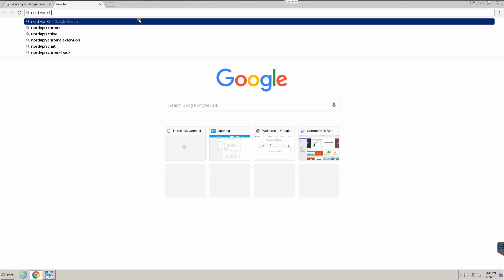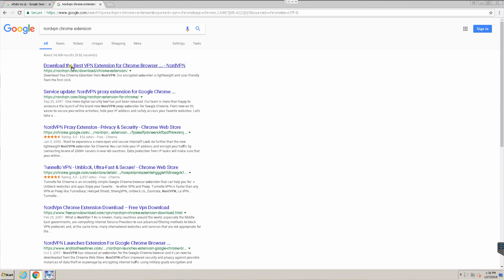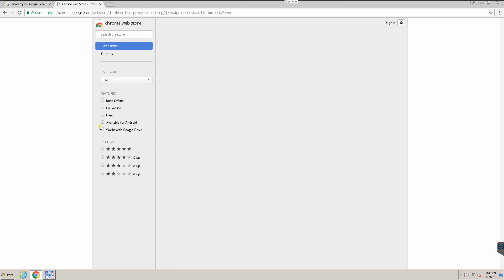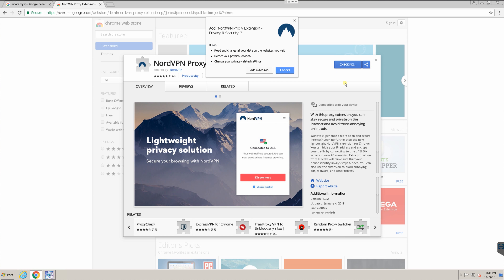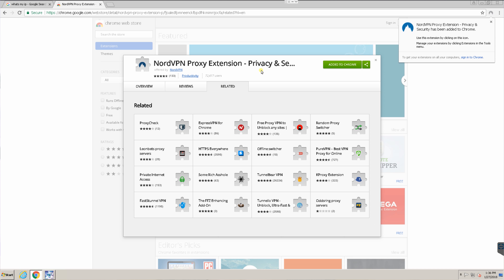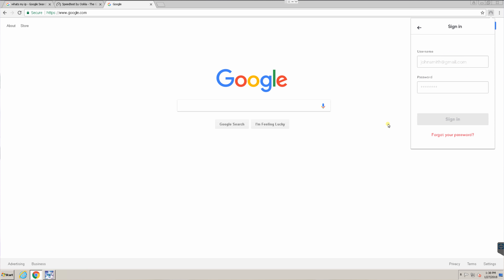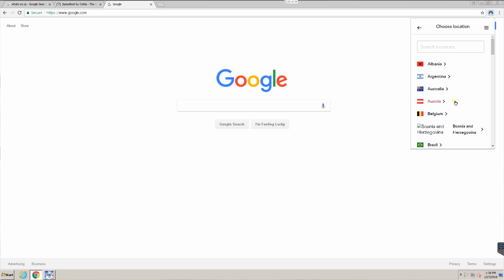Moving on, let's jump onto the PC and more specifically, let's jump into Chrome. Basically with Chrome, all you have to do is Google the NordVPN Chrome extension, go directly into the extension installation page and install it with ease. The next thing you know, you have a brand new icon in the top right of your Chrome browser.